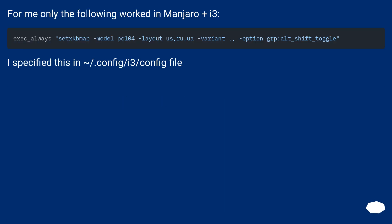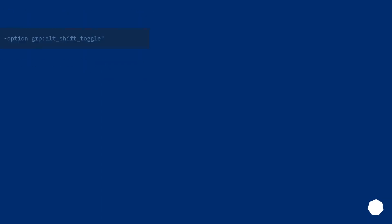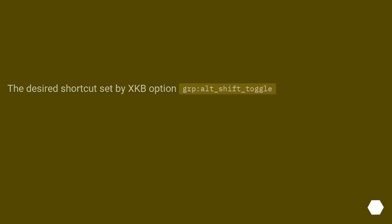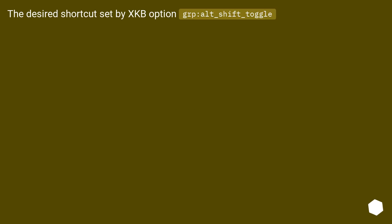For me only the following worked in Manjaro plus i3. I specified this in ~/.config/i3/config file. The desired shortcut set by XKB option, grp:alt_shift_toggle.